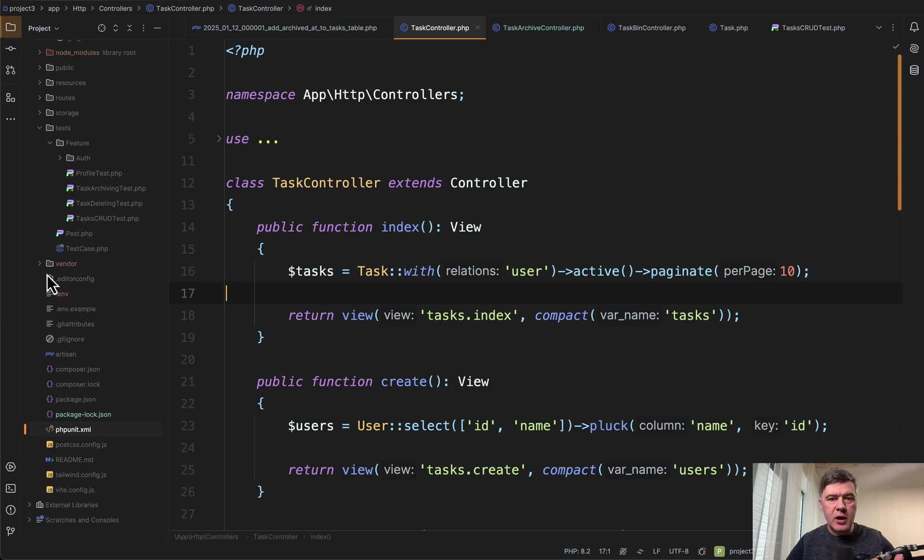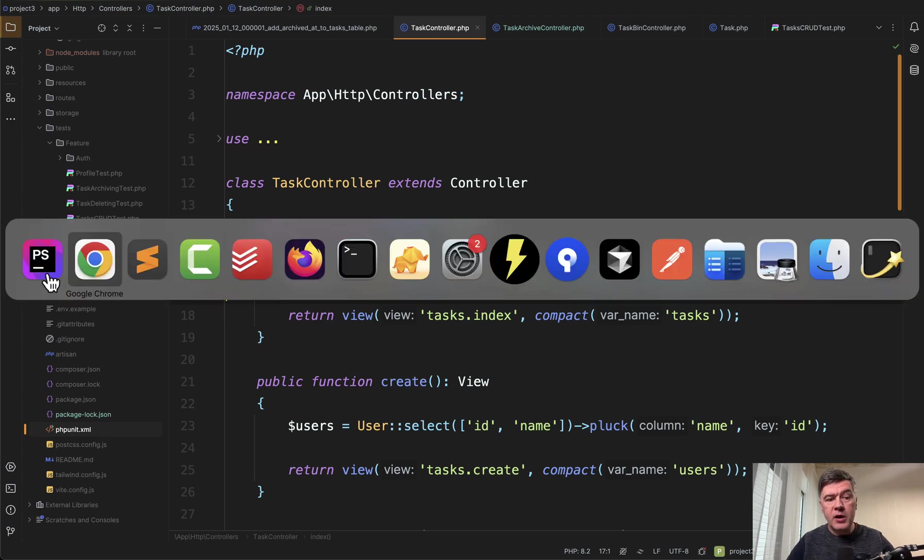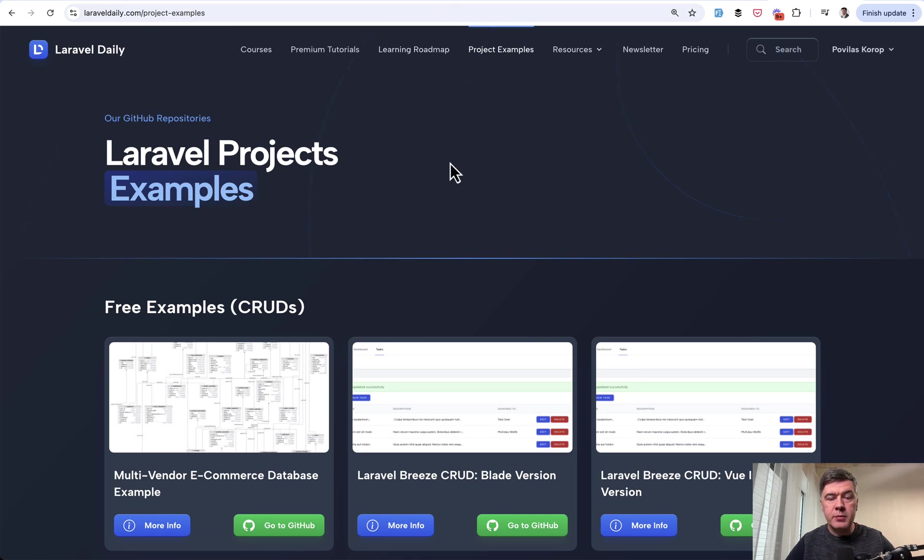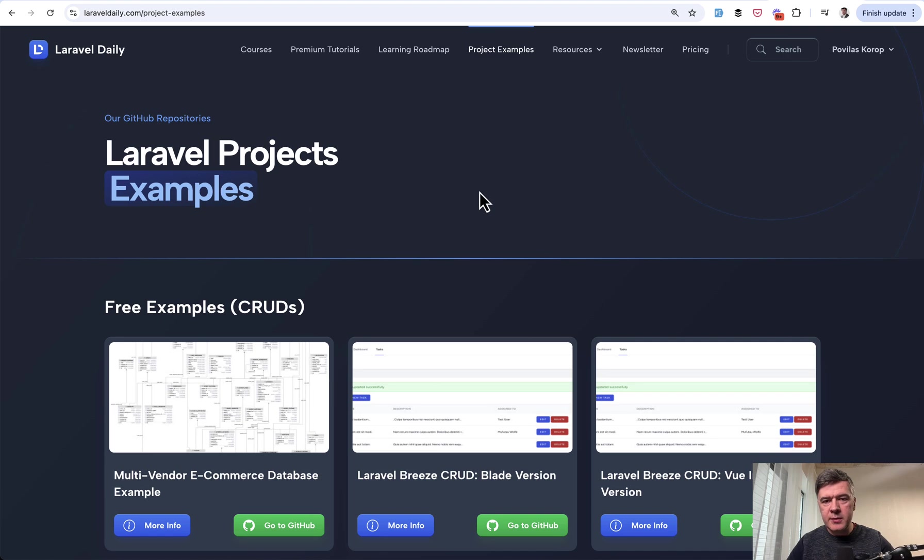But in this video I will show you the main things you need to know. But the full repository will be available as a part of our new feature on Laravel Daily which is called Project Examples menu item which I think will be a new tradition for this channel. So I do some demo and then we publish the project here with the full repository.